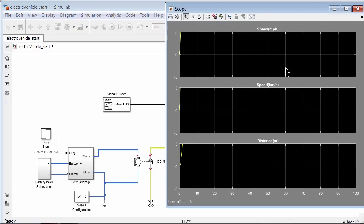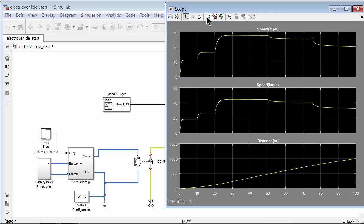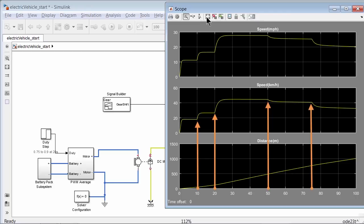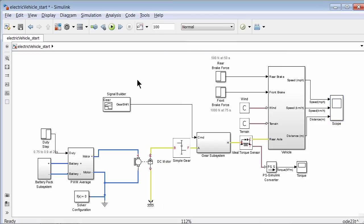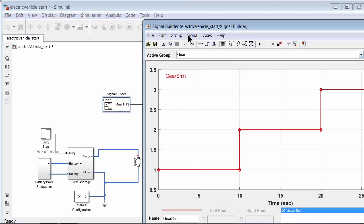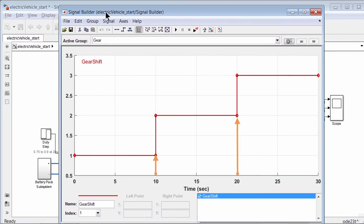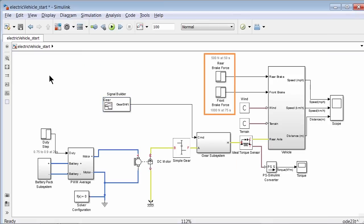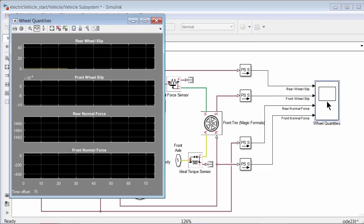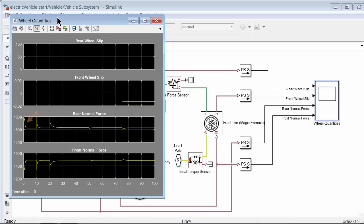Take a look at the vehicle speed. We can observe the effect of gear changes at 10 and 20 seconds, and the effect of brakes at 50 and 75 seconds respectively. The gear input is provided by the signal builder block, with gear changes at 10 and 20 seconds, and brakes applied at 50 and 75 seconds. Looking at wheel quantities inside the vehicle subsystem, we see the normal force is changing whenever the vehicle is accelerating and during gear shifts and braking. The tire starts slipping once the front brakes are applied at 75 seconds.